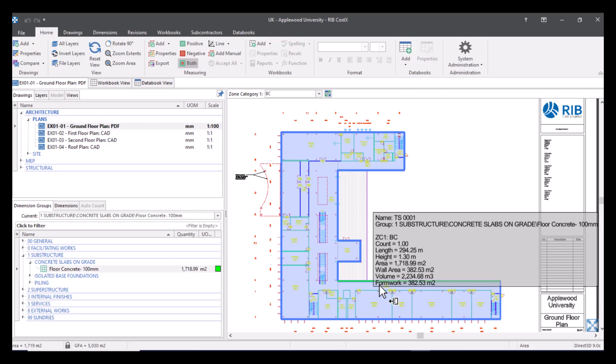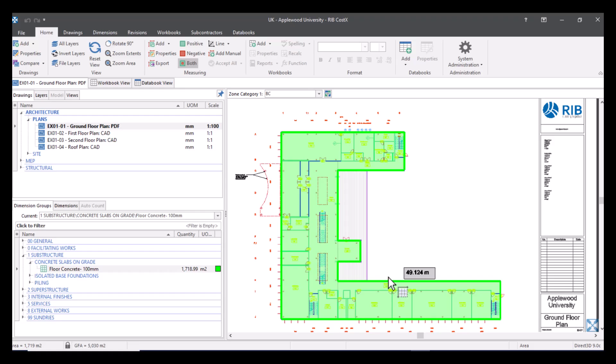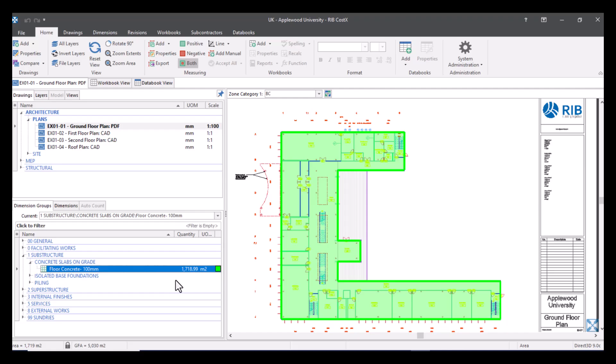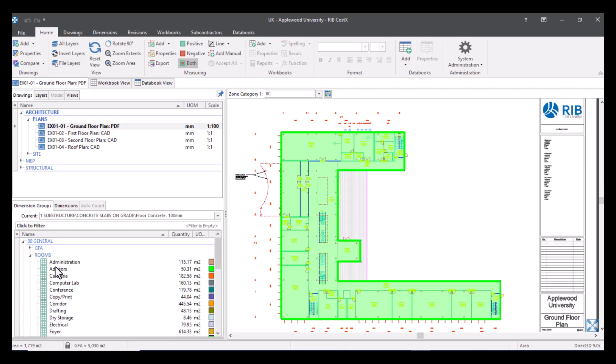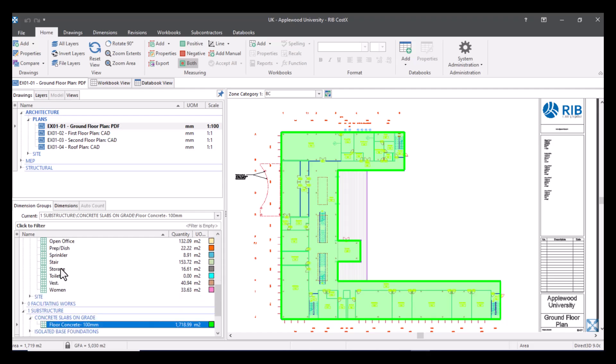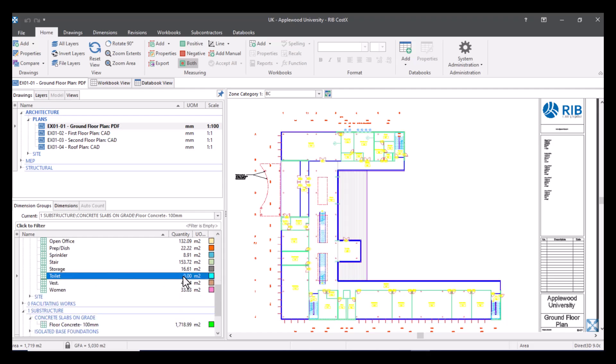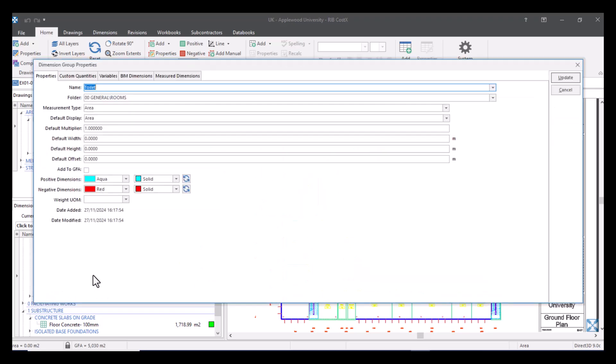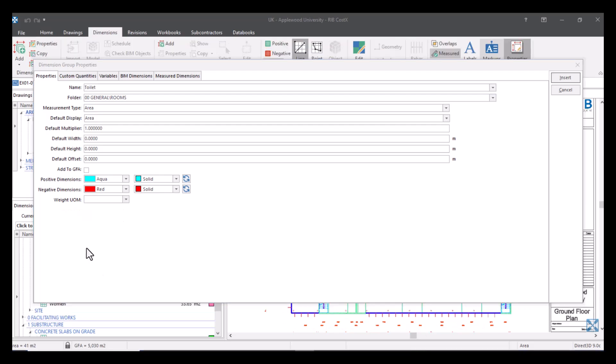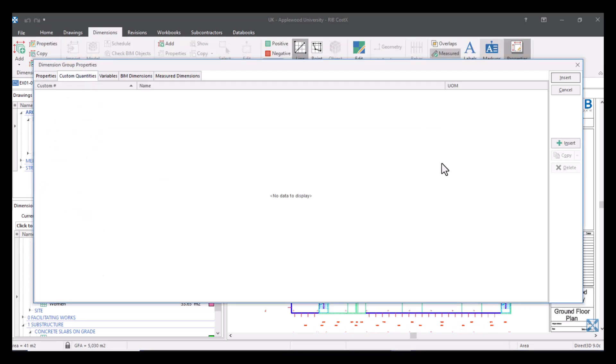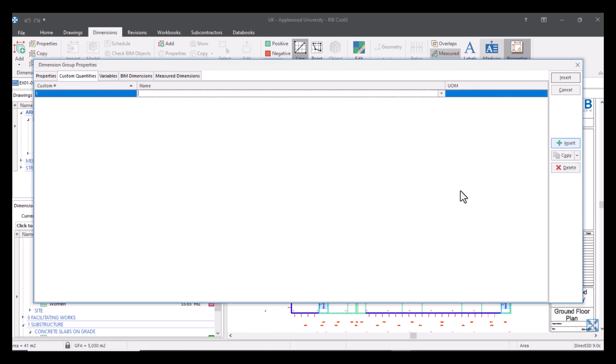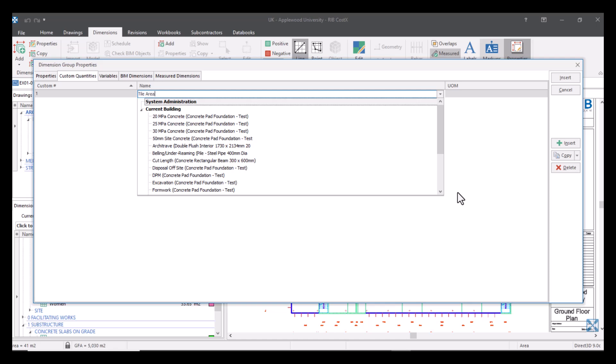Now what I'm going to show you is how to create a variable in a dimension group. This will only be available in this dimension group because we haven't set it up as a standard variable. This won't be available to all dimension groups. So we're going to find a dimension group that will require tiles or a wall finish of tiles. For example if we go into our toilet room here. I'm just going to double click on here so we can enter in some custom quantities. From here we're going to head to our custom quantities and we're just going to insert a new one. And this is just going to be called tile area. The unit of measure is going to be meters squared.